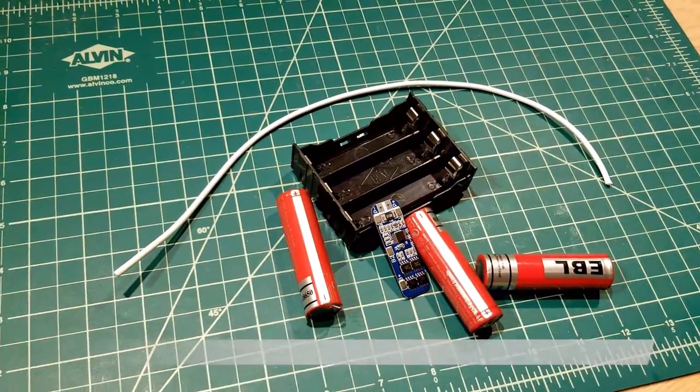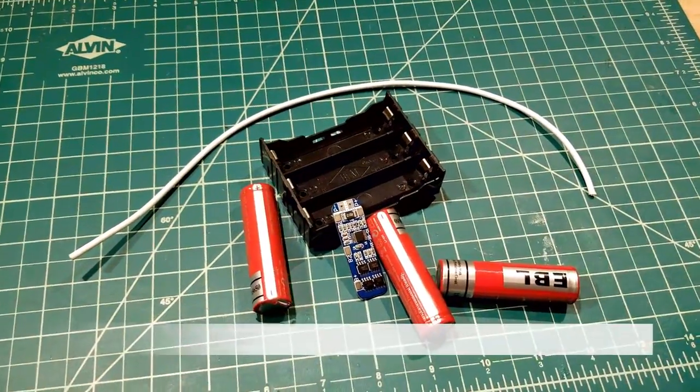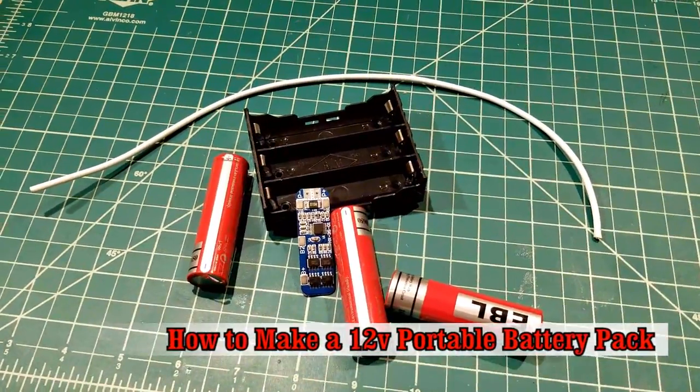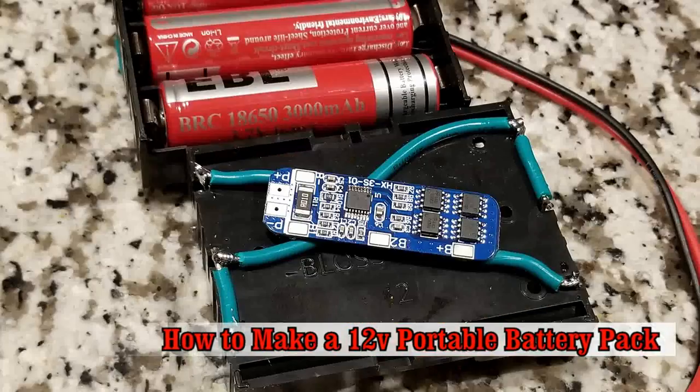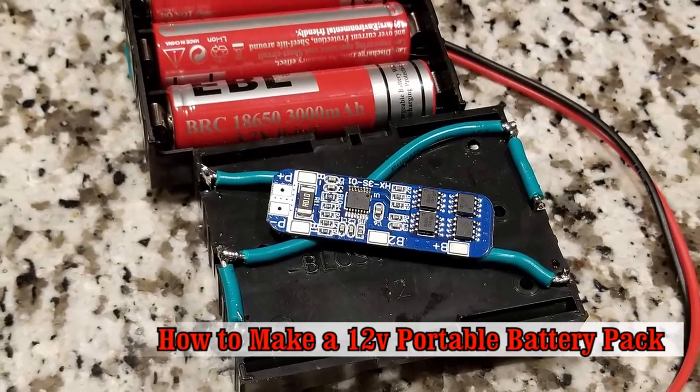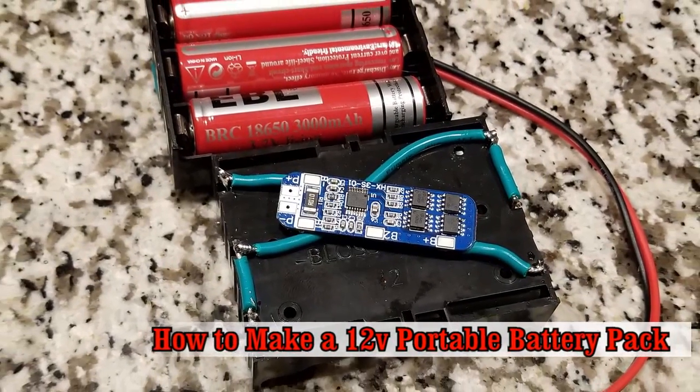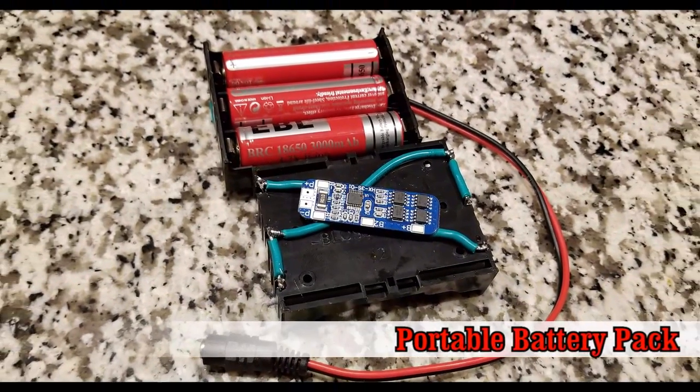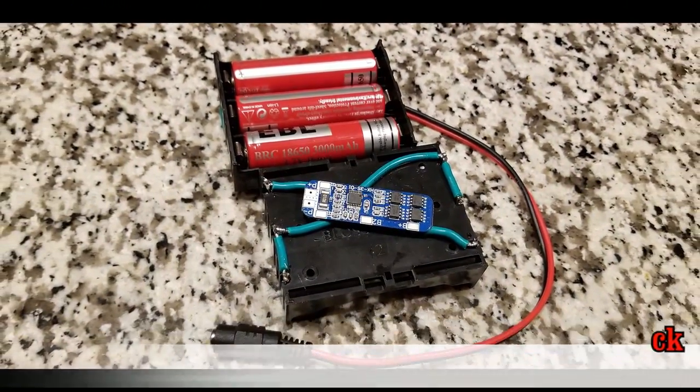Alright guys, today I'm going to teach you how to take this and turn it into this, a portable 12 volt battery pack. Stay tuned, that's coming up right now.